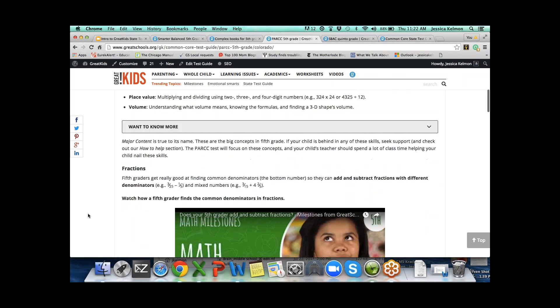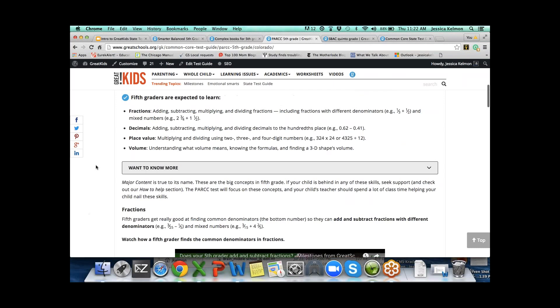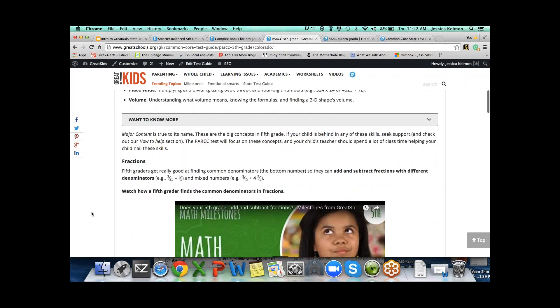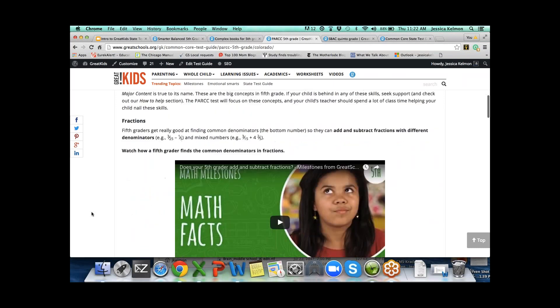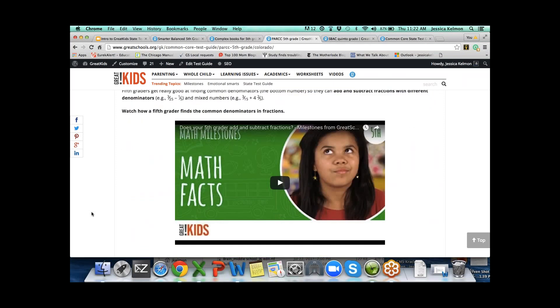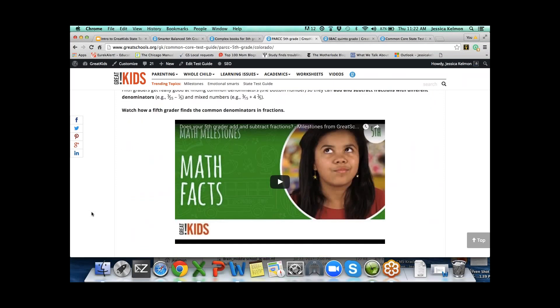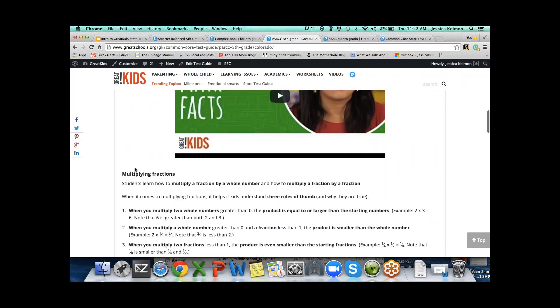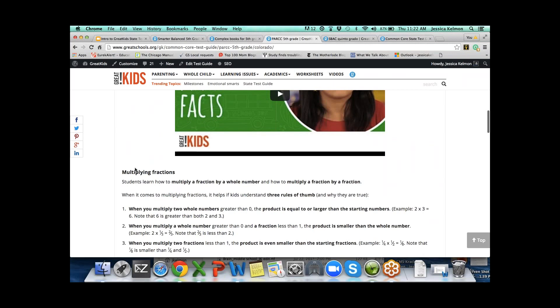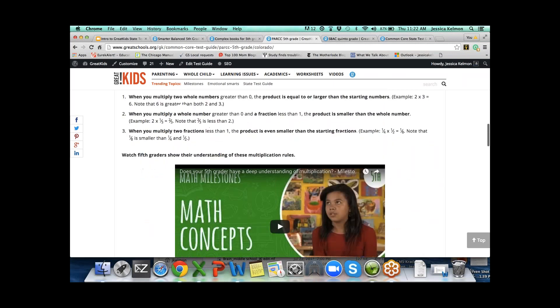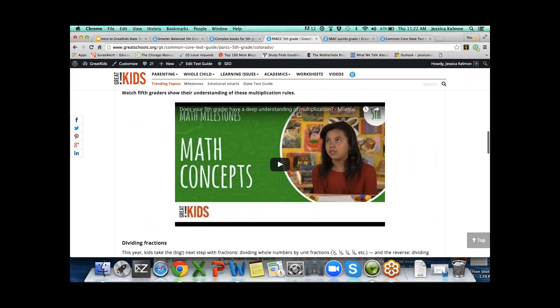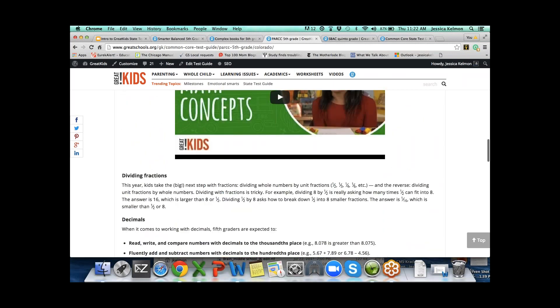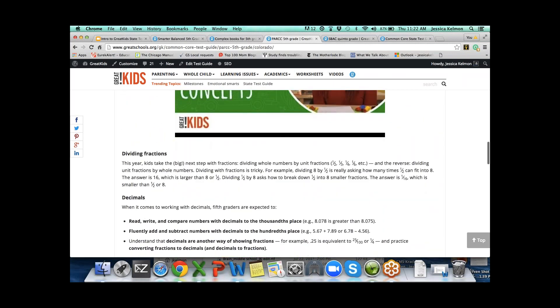We've done a bulleted list. Fifth graders are expected to learn, here's the quick and dirty on what they're expected to learn. Then in Want to Know More, we break down these bullet points. Fractions goes right down here, and here's where you can learn a lot more about what's expected of children in fifth grade when it comes to fractions.